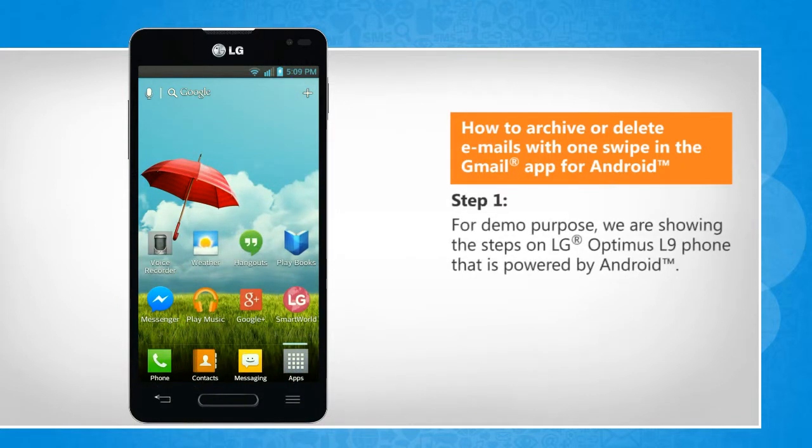For demo purpose, we are showing the steps on LG Optimus L9 phone that is powered by Android.